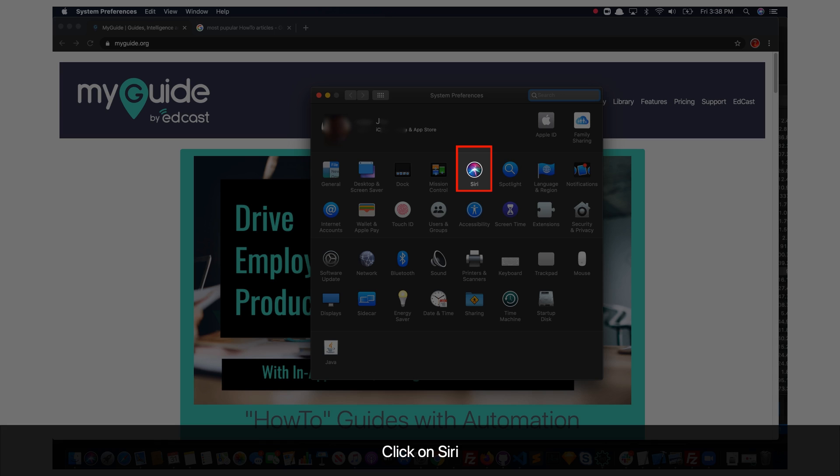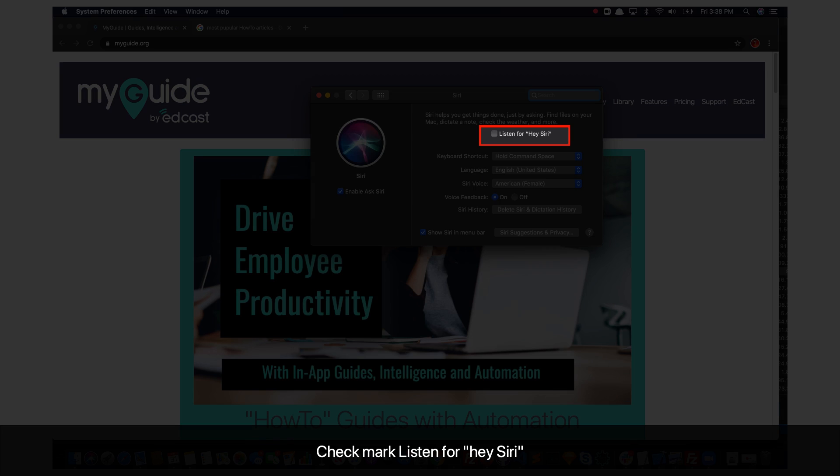Click on Siri. Check mark 'Listen for Hey Siri'.